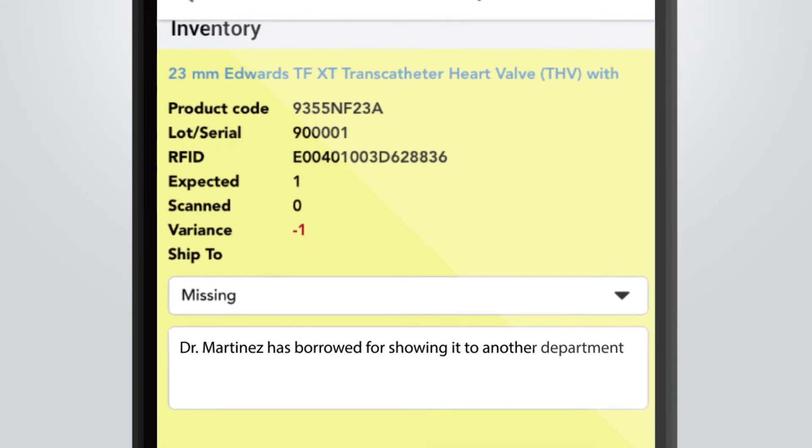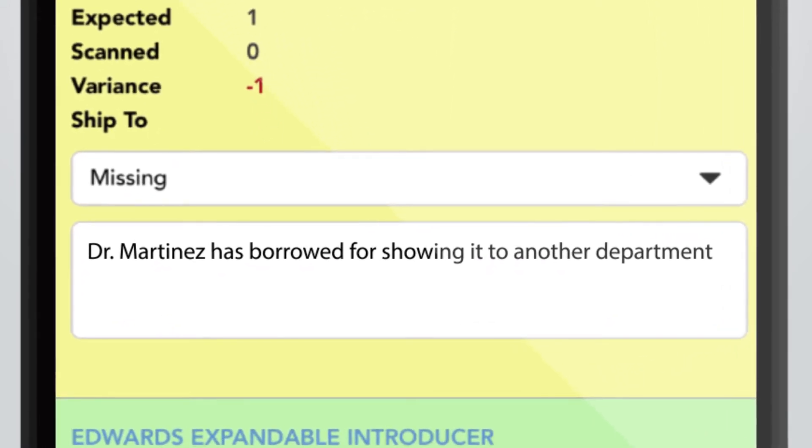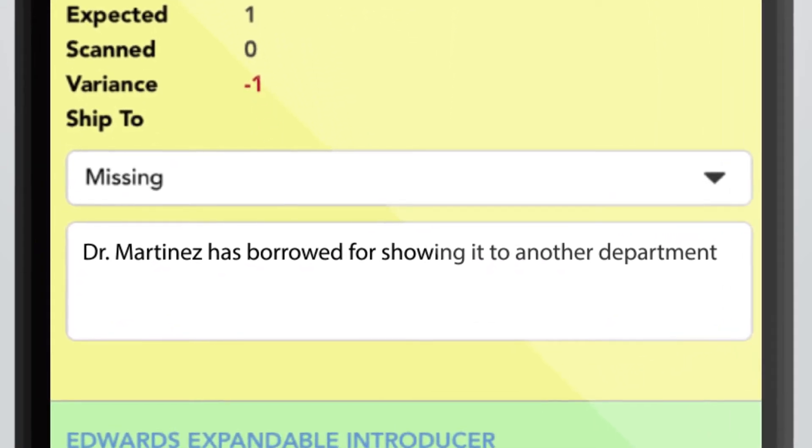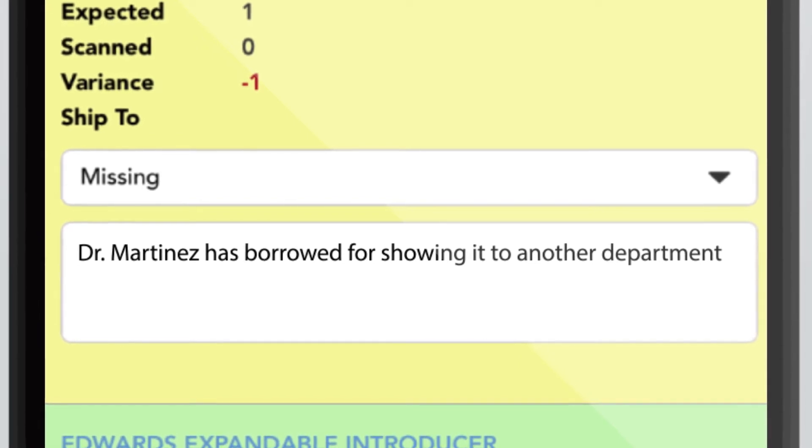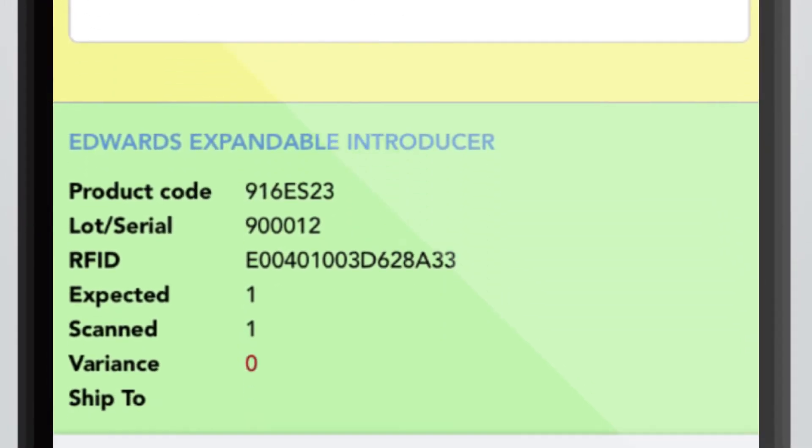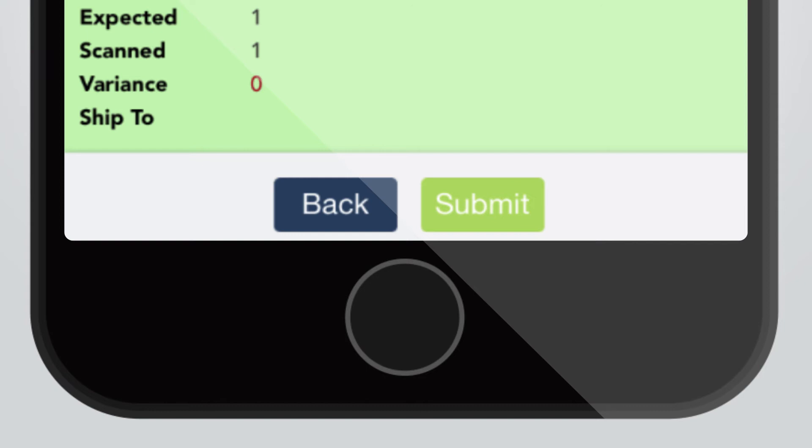To enter a reason code for missing items, click Missing under the item and it will display more options for missing items. Once you are finished, click Submit.